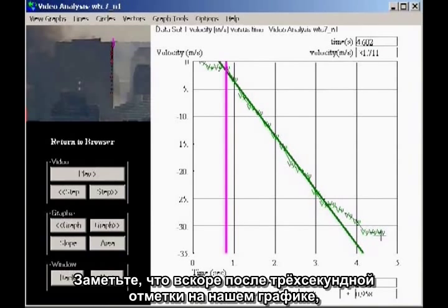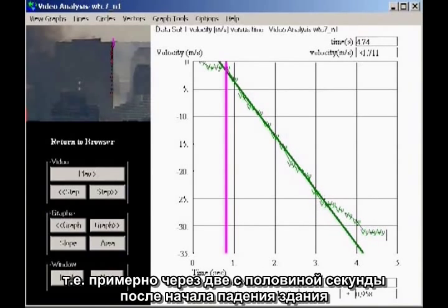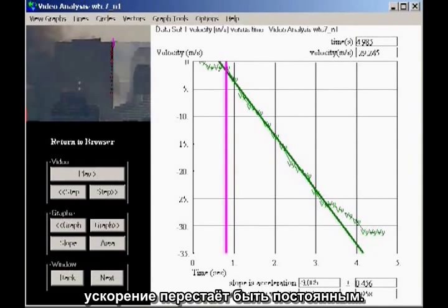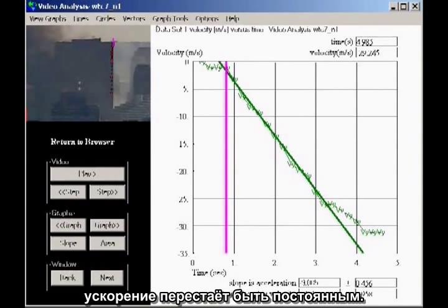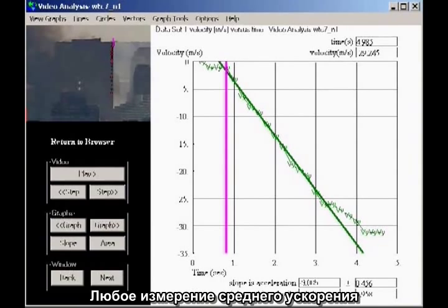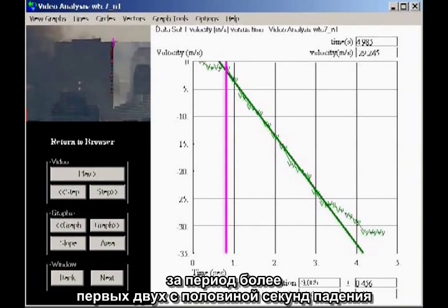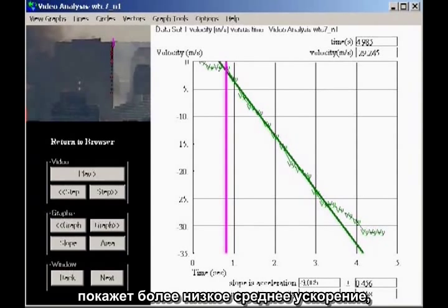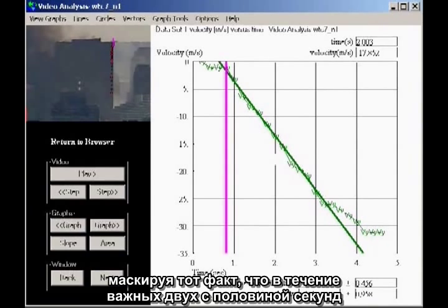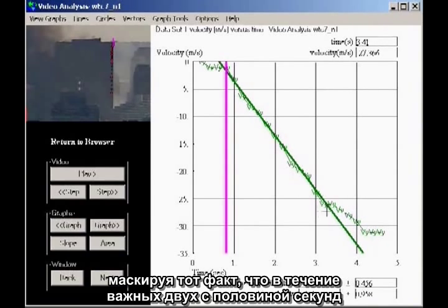Notice that a little after the three-second mark on our graph, about two and a half seconds after the building drops, the acceleration ceases to be uniform. This indicates that the falling building is starting to encounter more resistance. Any measurement of the average acceleration that continues for more than the first two and a half seconds of fall will show a lower average acceleration, masking the fact that for a significant two and a half seconds, the building was in literal freefall.